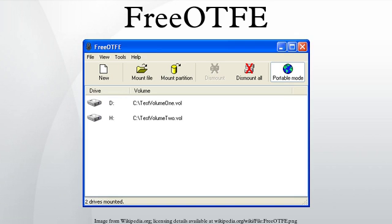Portable use: FreeOTFE can be used in portable mode, which allows it to be kept on a USB drive or other portable media, together with its encrypted data, and carried around. This allows it to be used under Microsoft Windows without installation of the complete program, and access the encrypted data through a virtual disk.